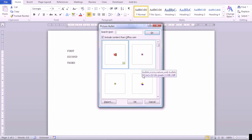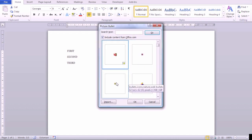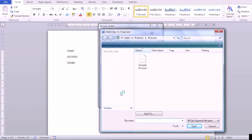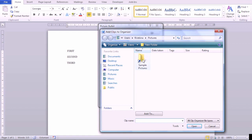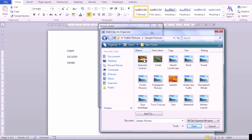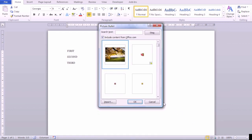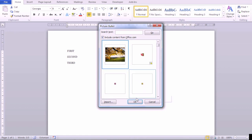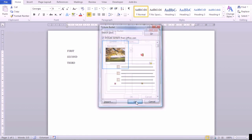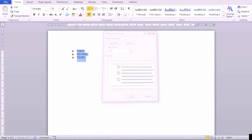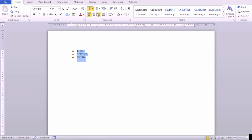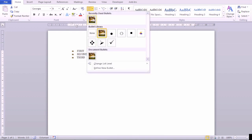You can choose from existing images or import your own. It will automatically resize your image to bullet point size. Choose the new bullet and press OK. Now your new bullet is available in the library for quick usage next time.